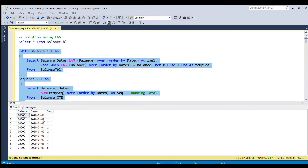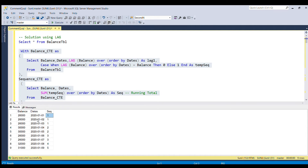The sequence is now generated as desired. For the first 3 rows: sequence 1, 1, 1. For the next 2 rows: 2, 2. For the 6th and 7th rows: 3, 3. For the 8th row: 4. And for the 9th row: 5. This was generated using the SUM function with the OVER clause to compute the running total.